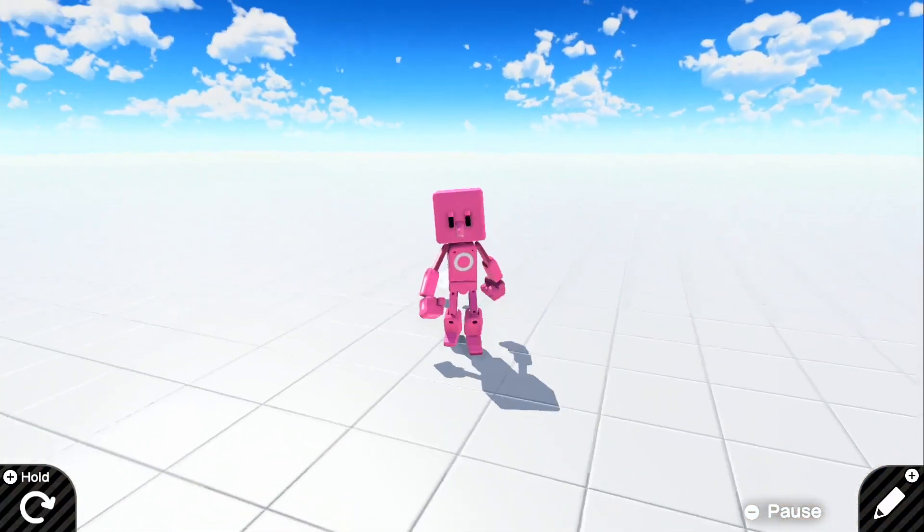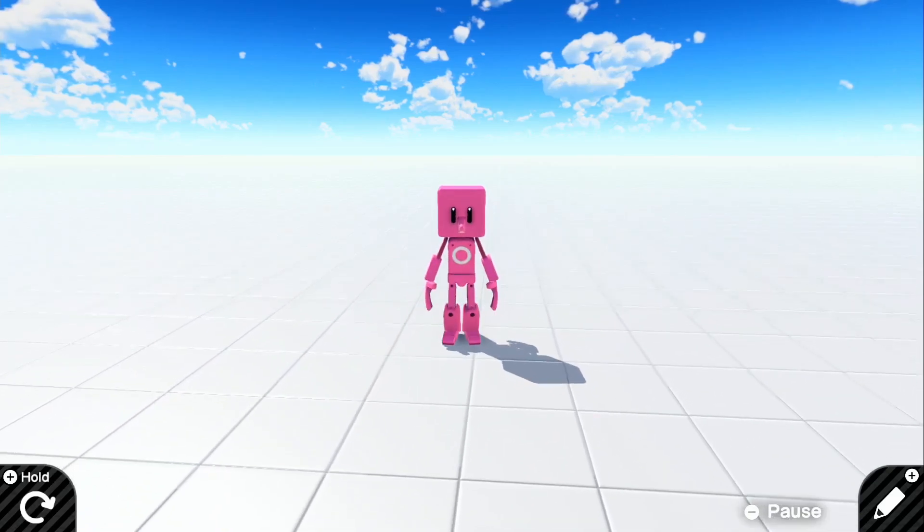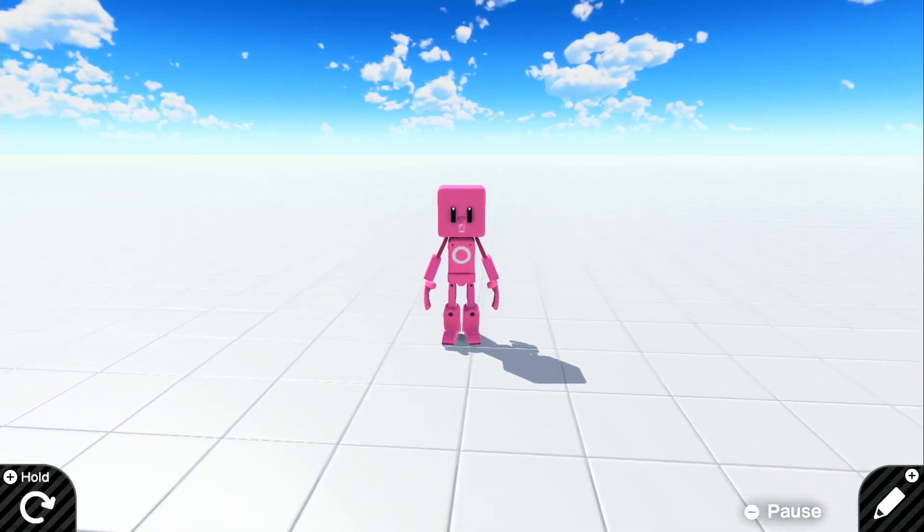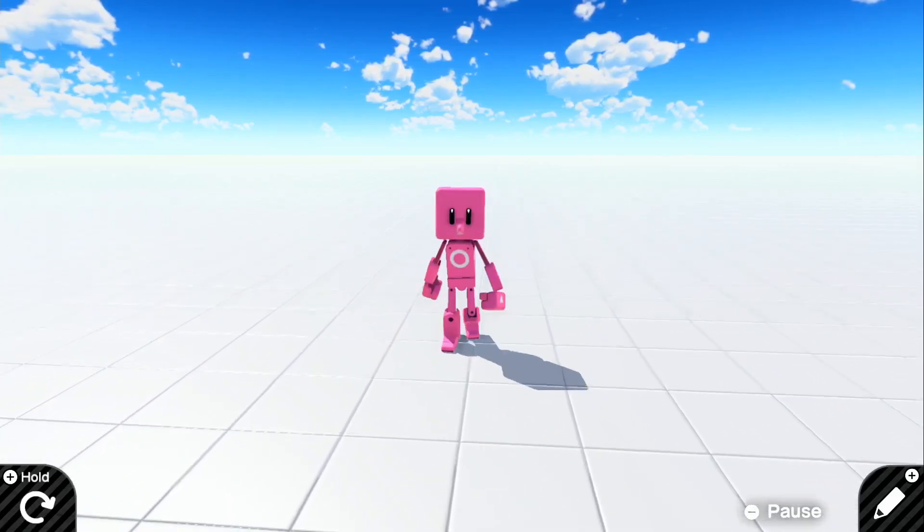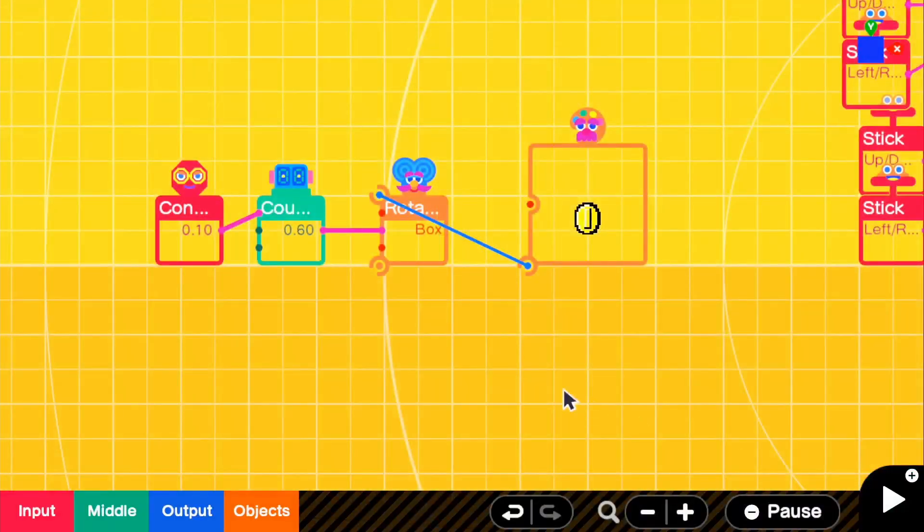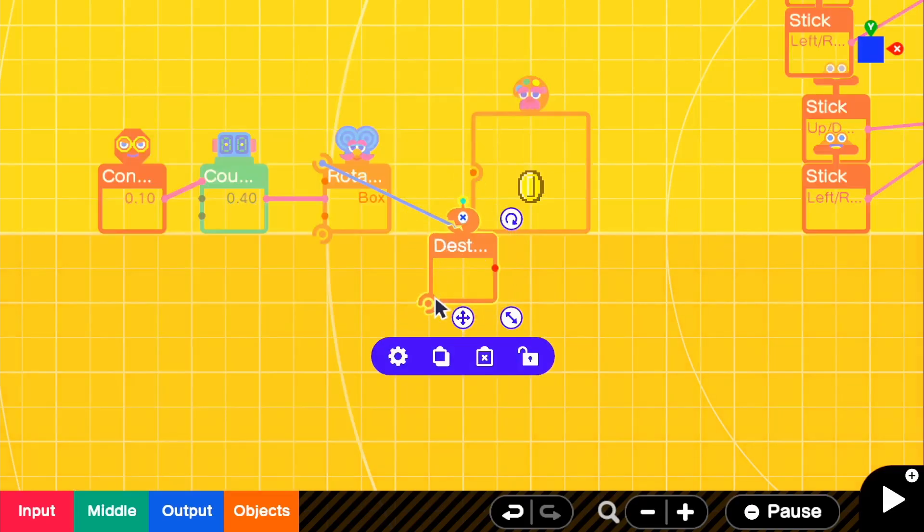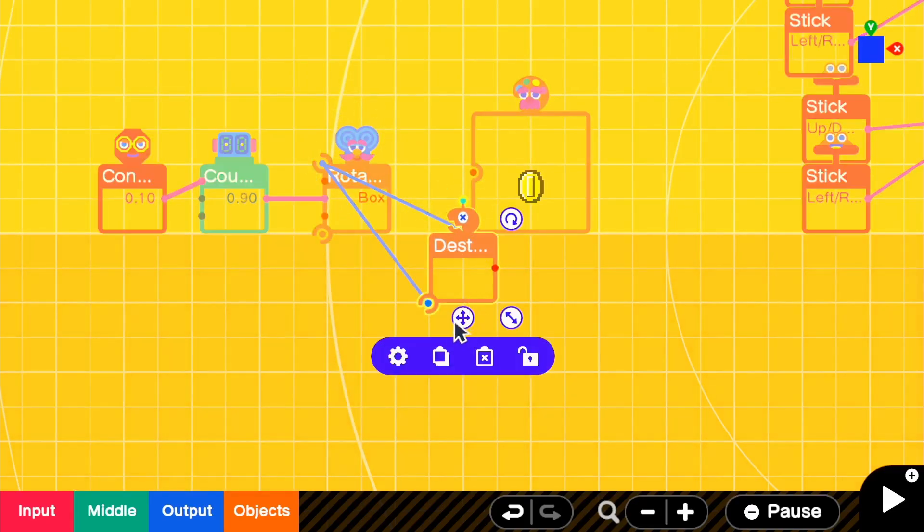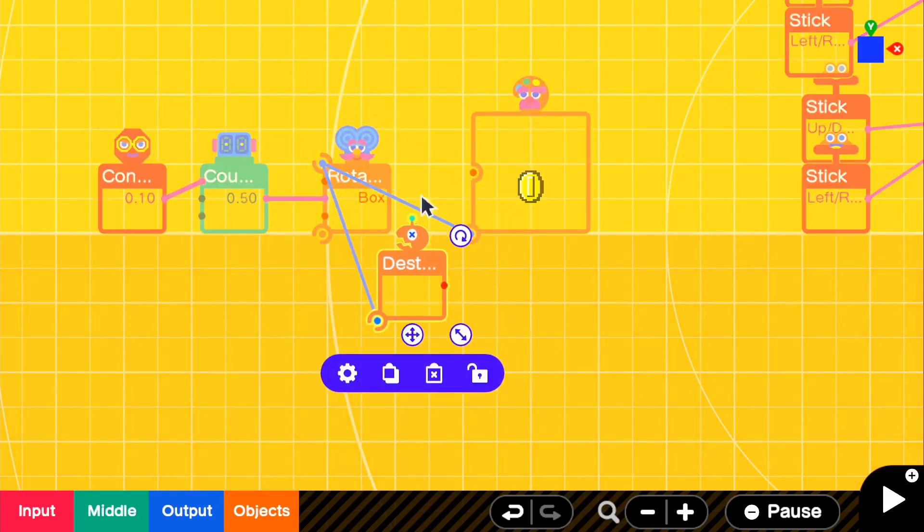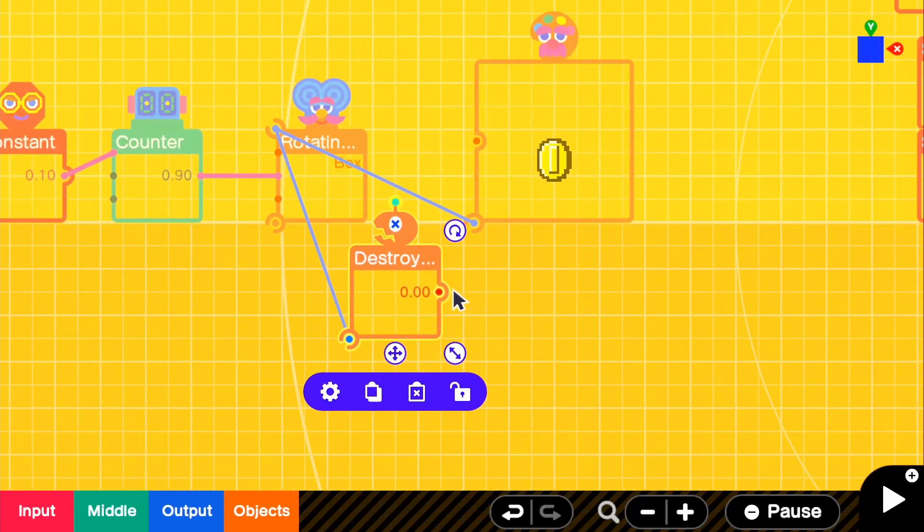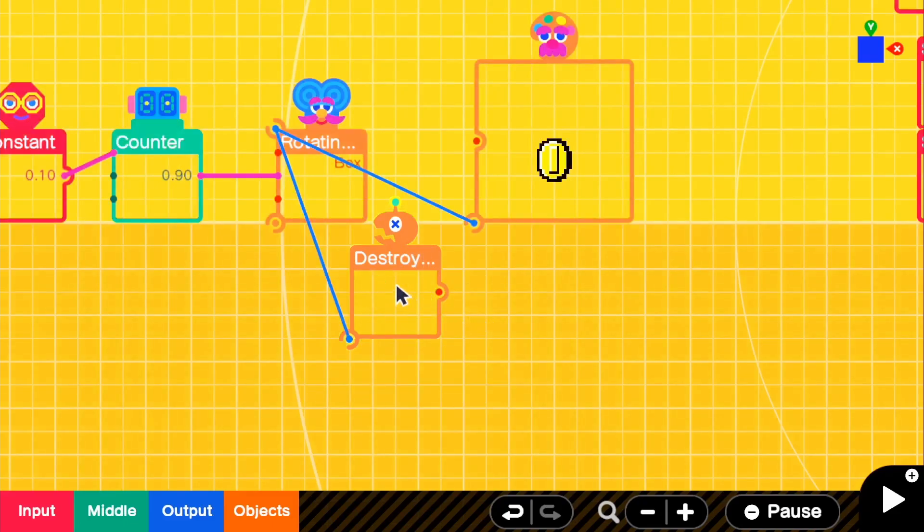So there we go. We can go ahead and destroy it. But I think I want to make it so that there's a sound effect. So what we could do is we can go to objects, sensors, and we can grab a destroyed sensor. And we can connect that to our rotating box. So basically, what happens is there will be an output once our rotating box is destroyed.